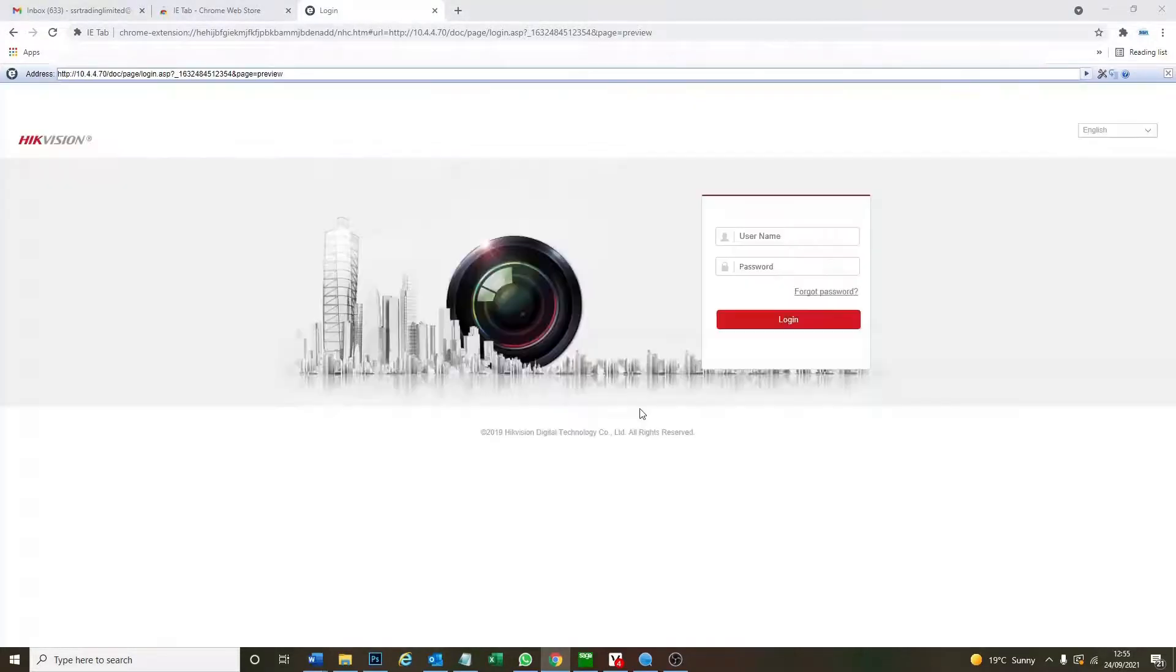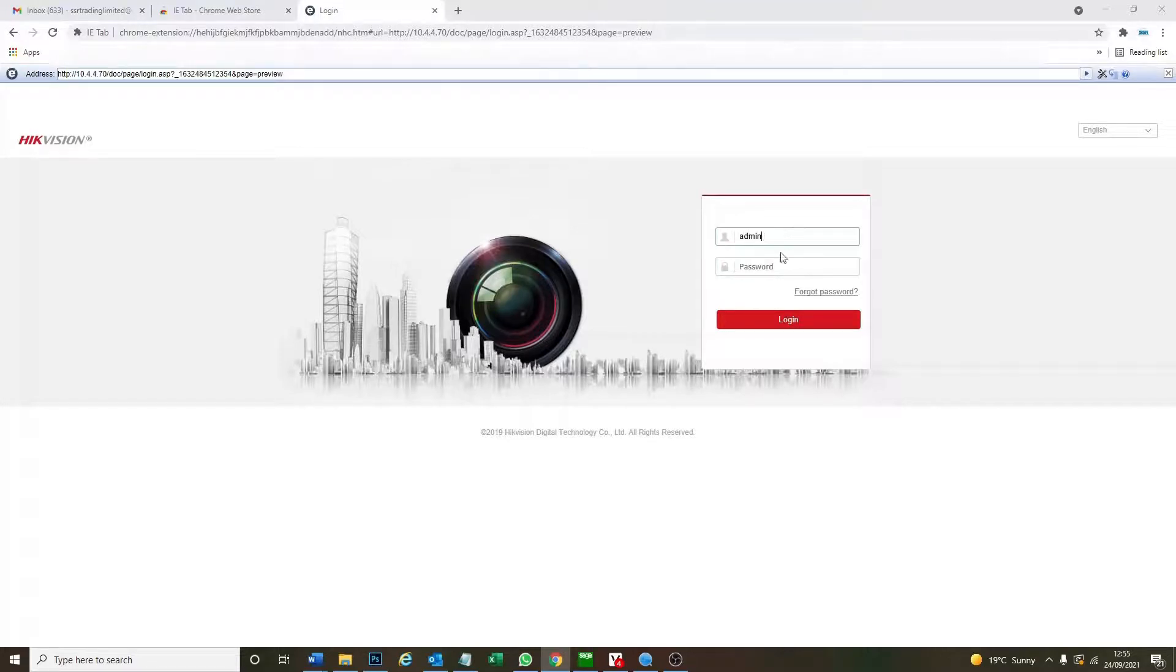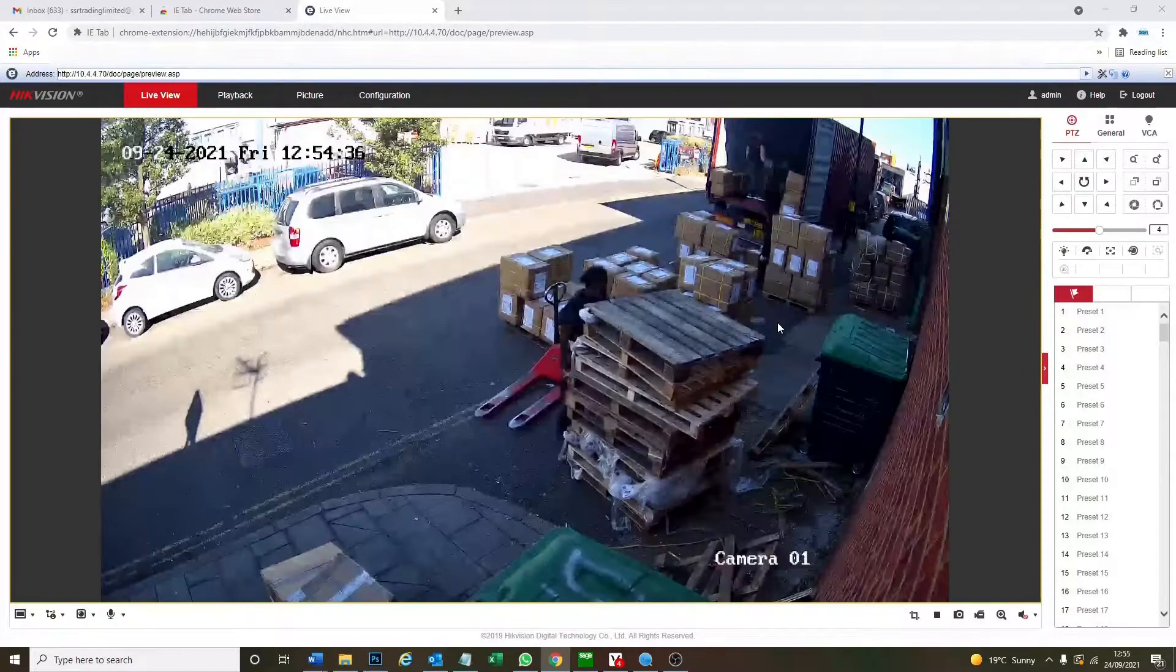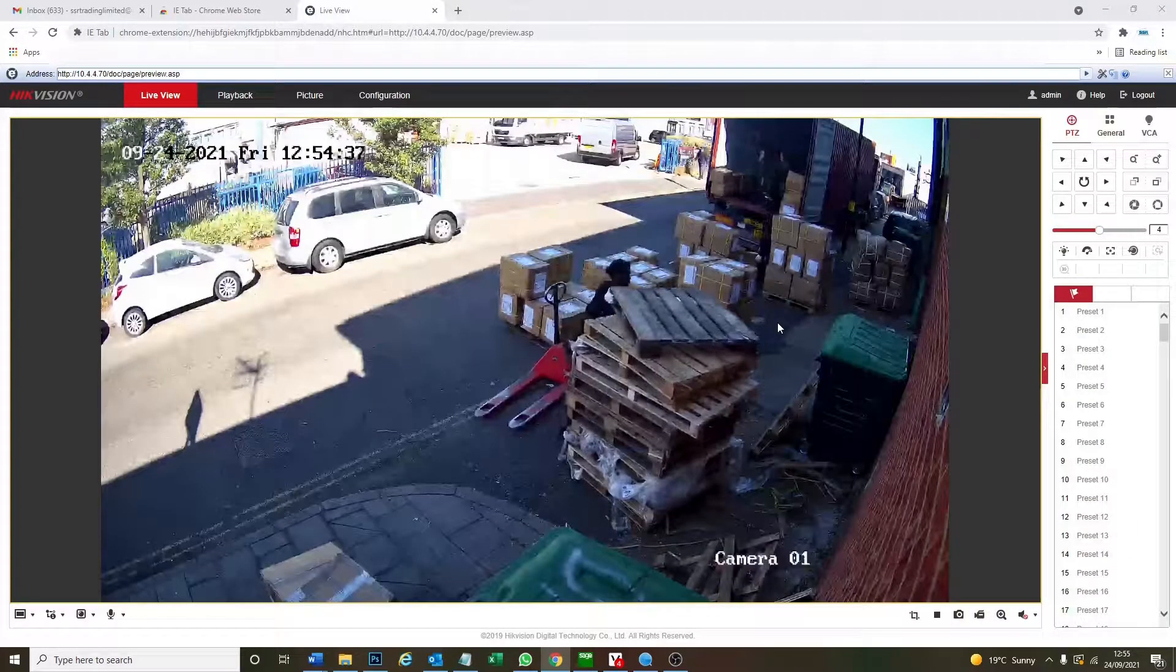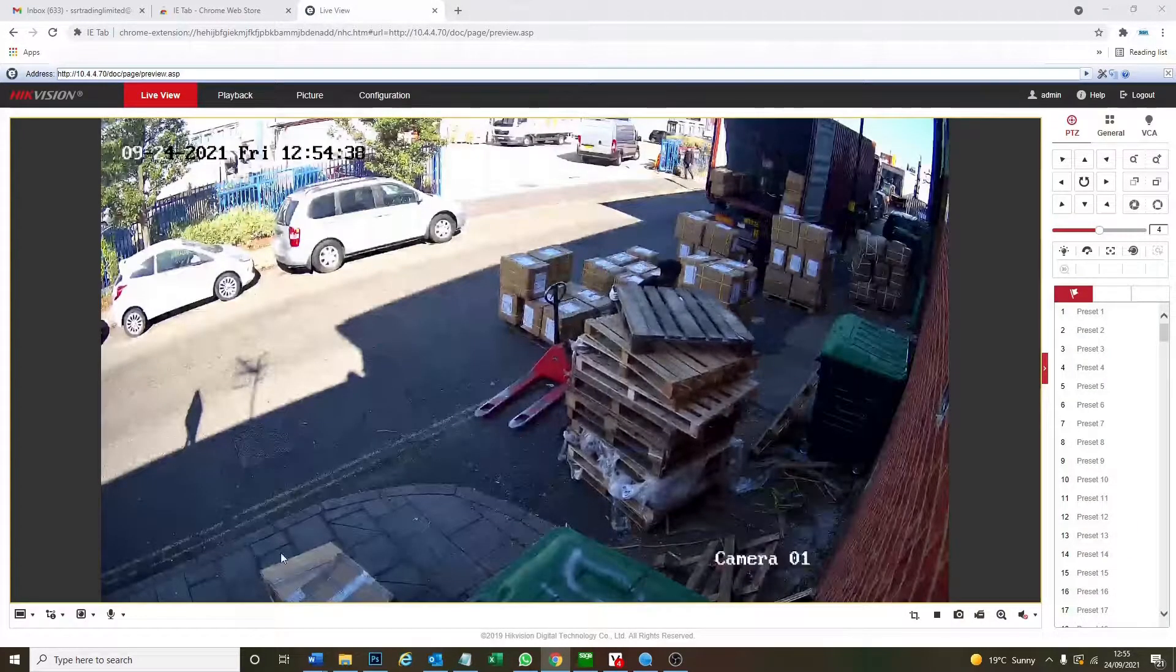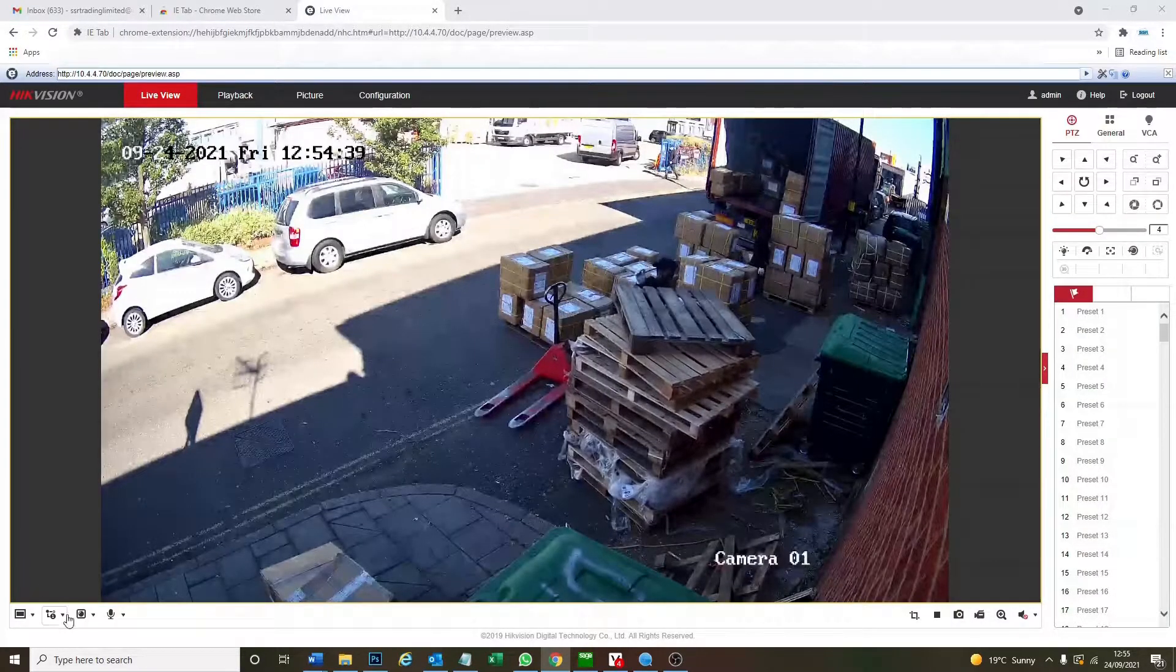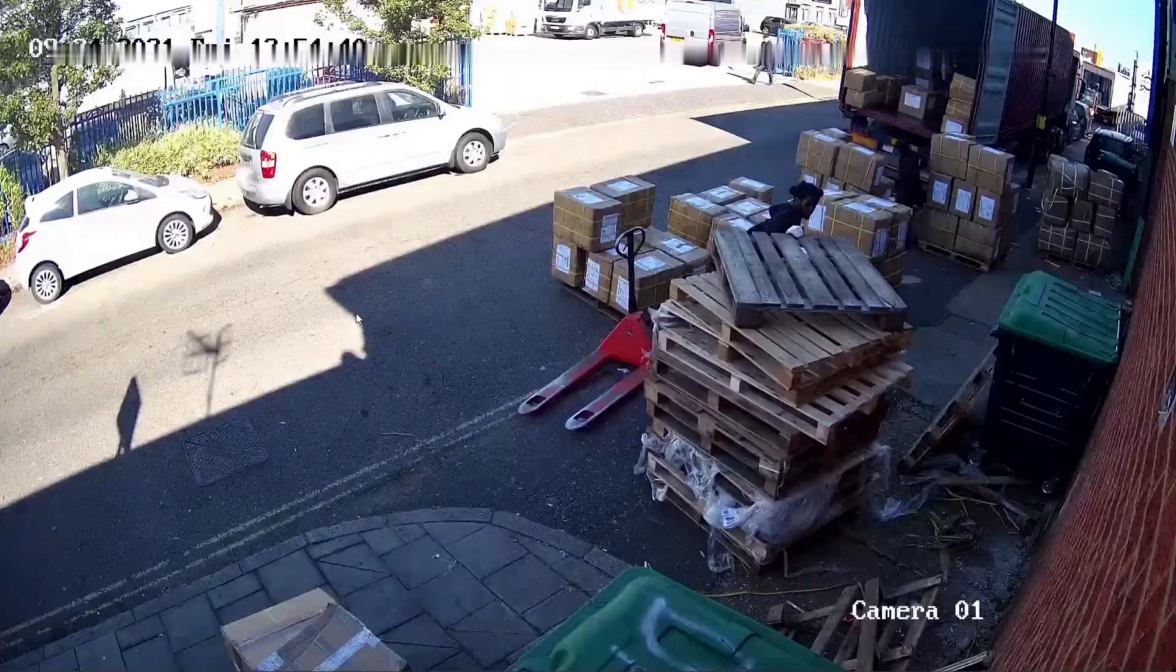You can do that with the plugin. I'm doing that now and now we log in through the IE tab. So now we've logged in we should get a live view and straight away the live view comes up. There we go.